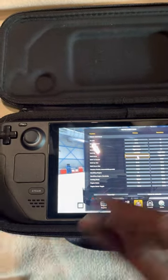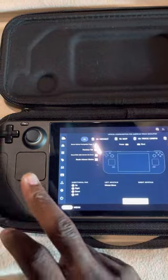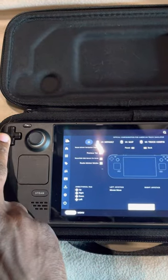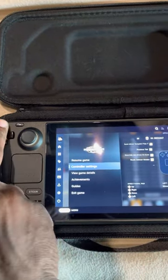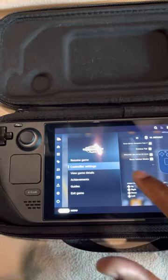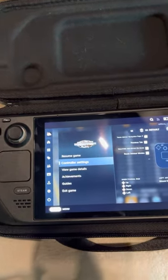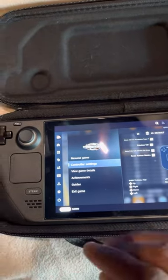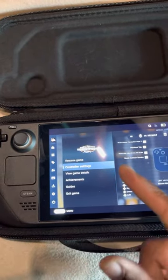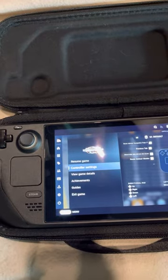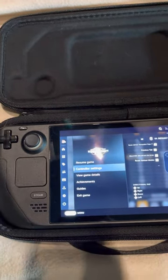What you have to do is hit the Steam button and go to the game tab for the game you're playing. You have to change your controller settings through Steam, not through the game settings. It switches over once you do that.